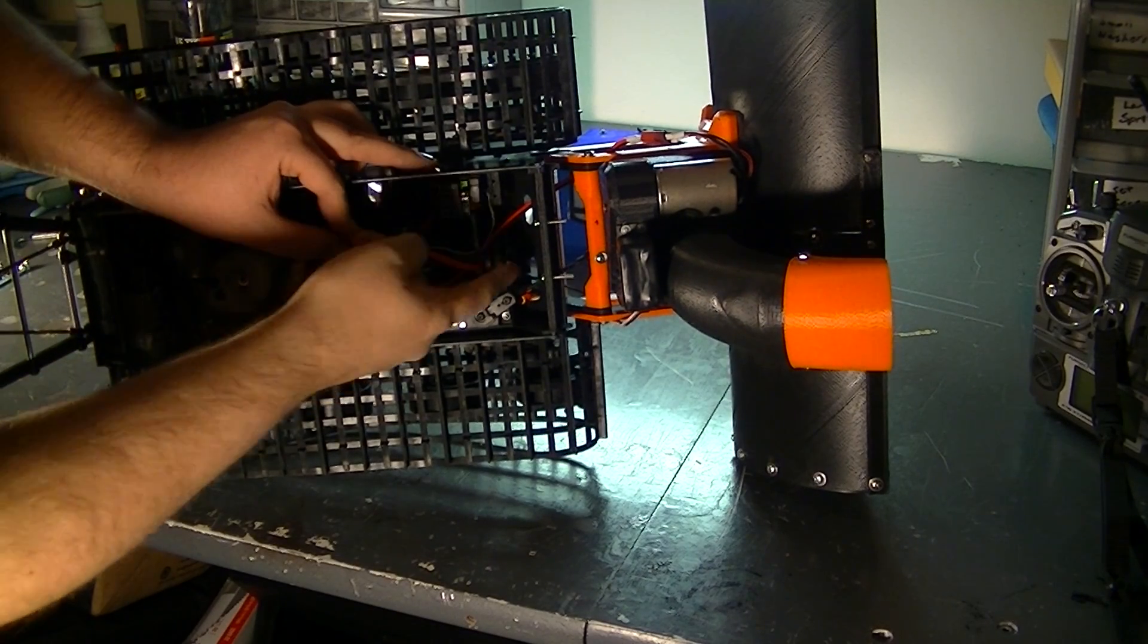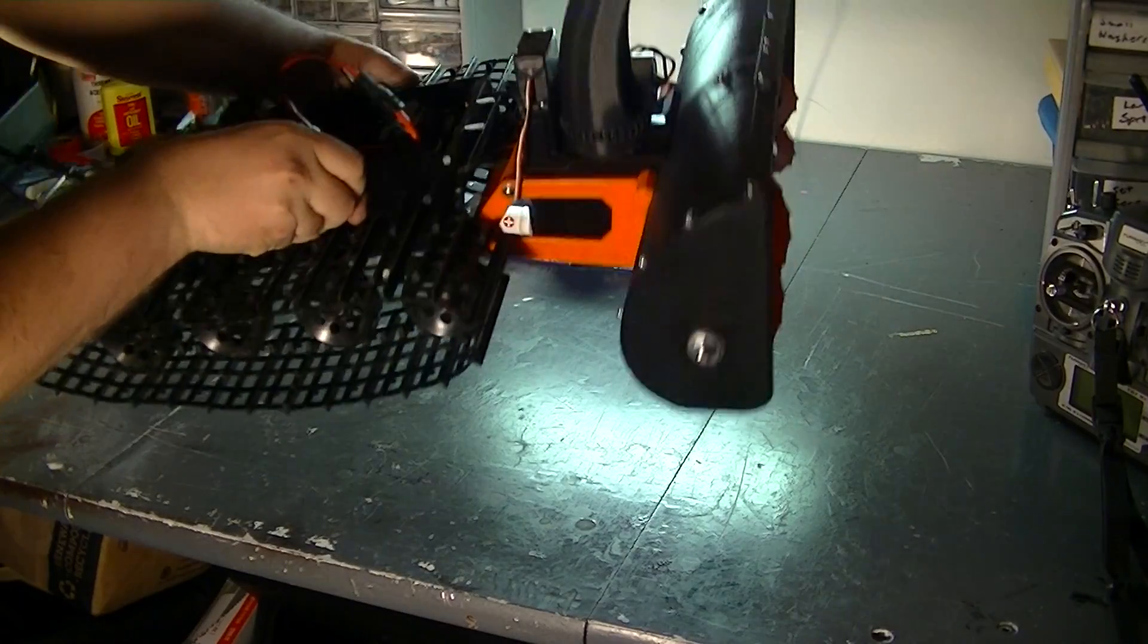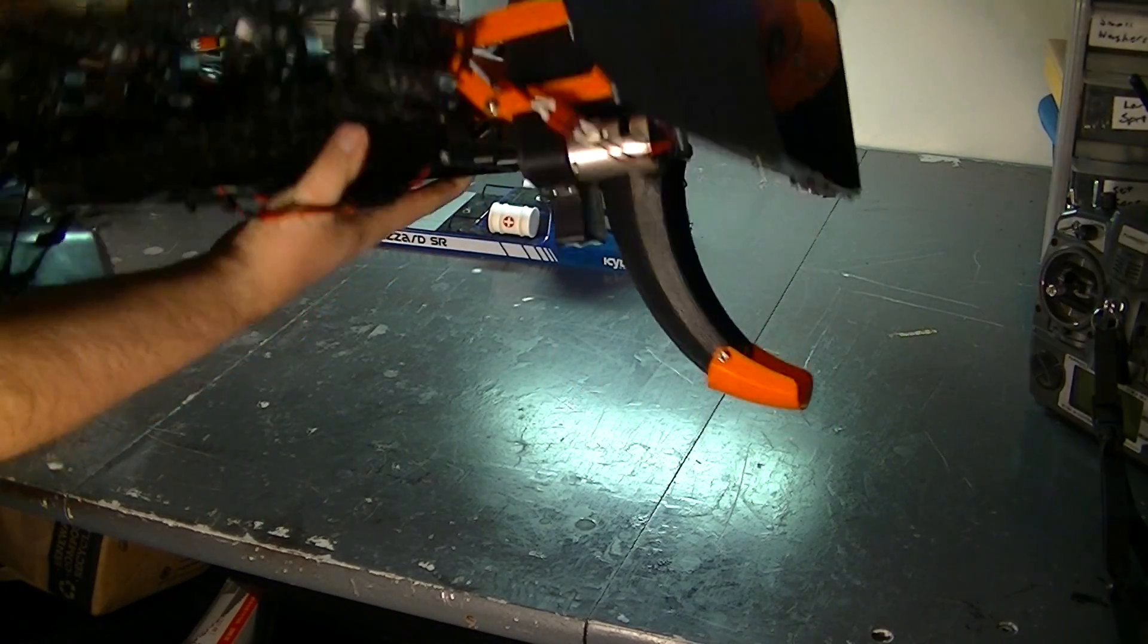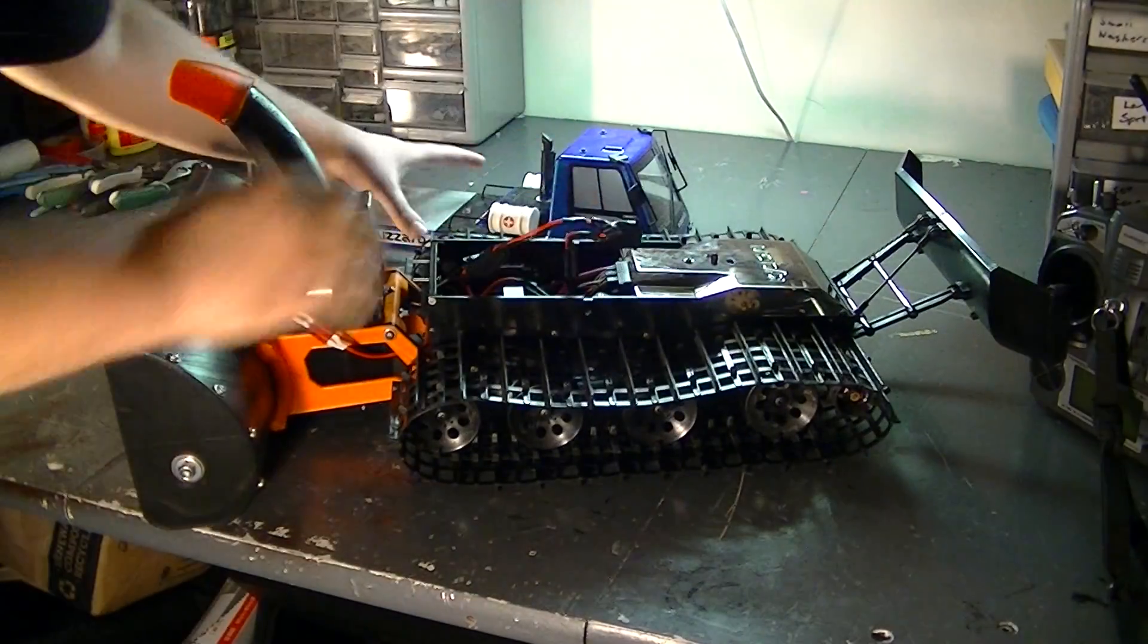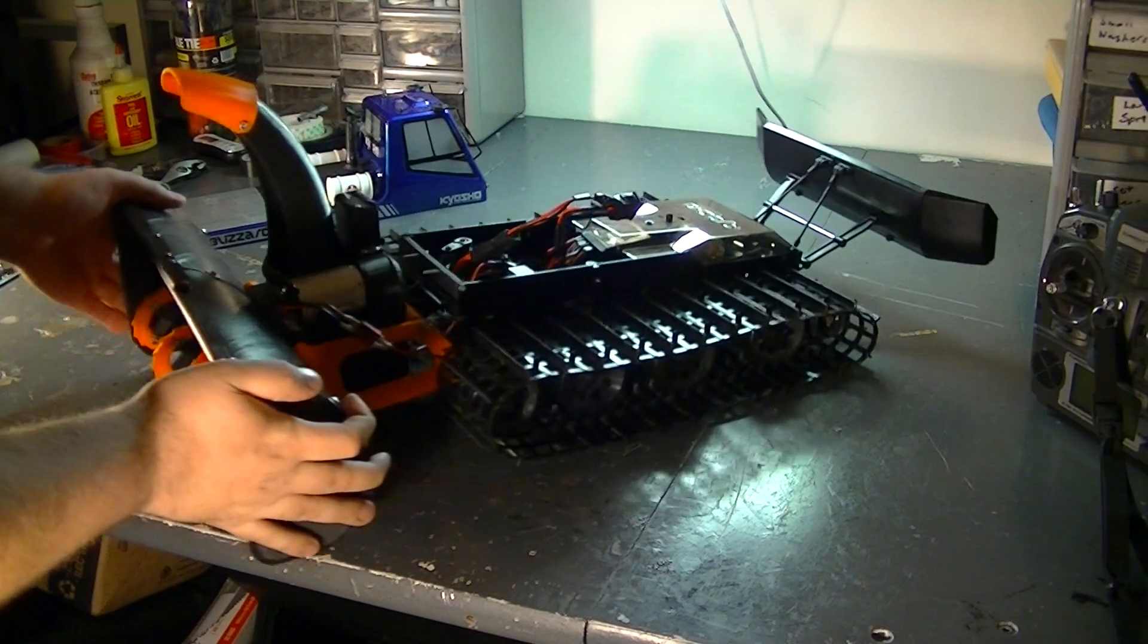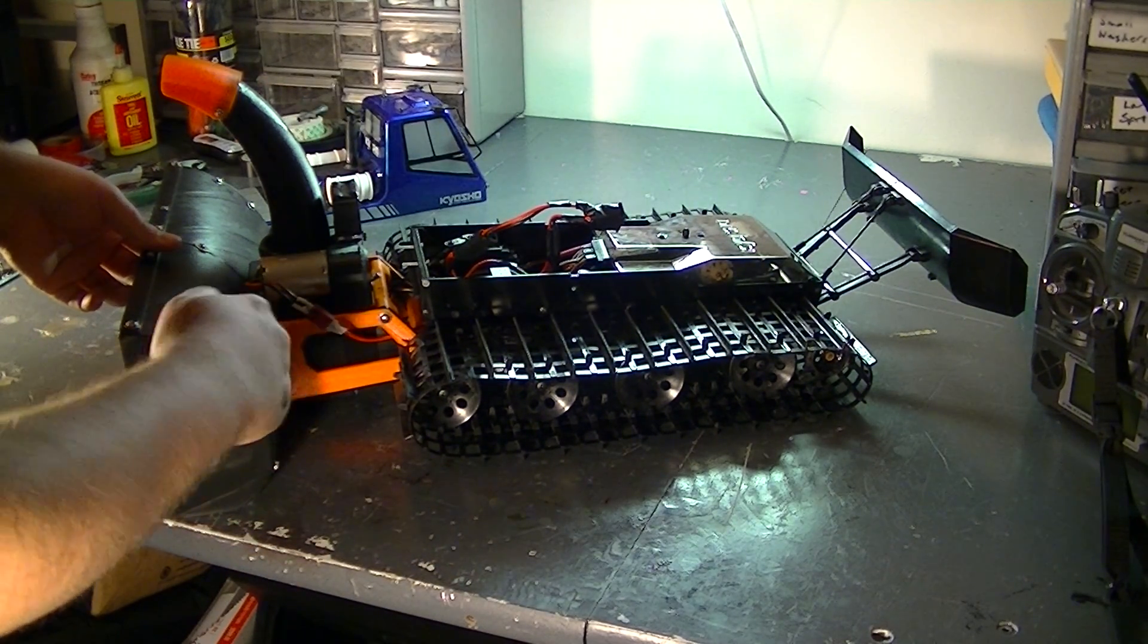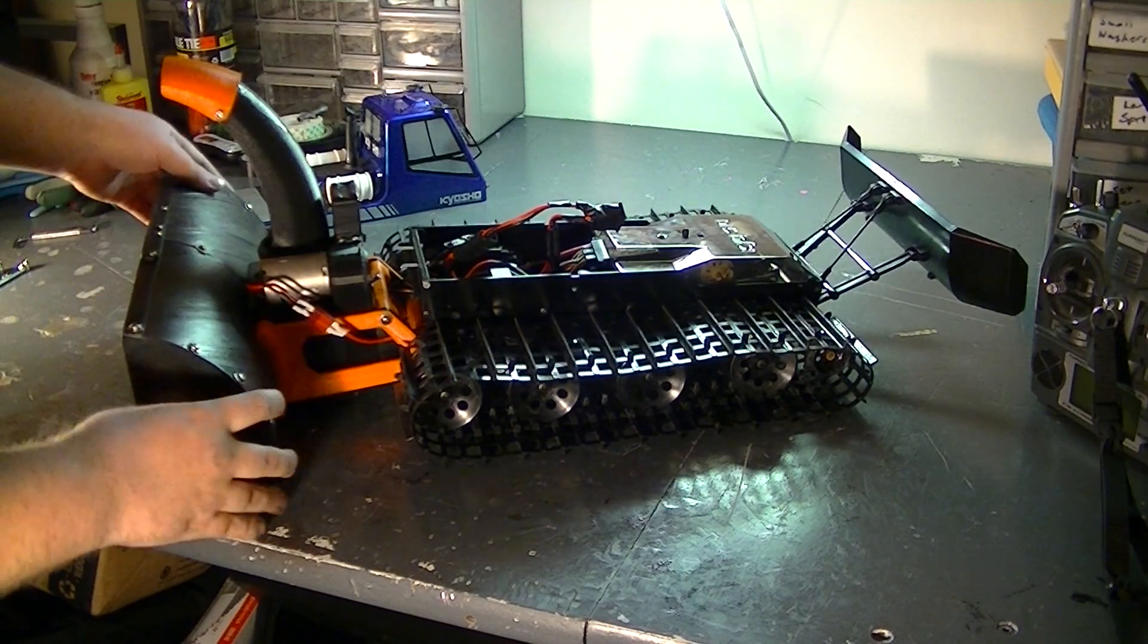And all this stuff is 3D printed. It's pretty strong. As you can see the mount holds up the weight of the snowblower pretty well and it's pretty sturdy. People think 3D printed stuff is weak which it can be, but it depends on how you actually print it. Like this is printed on the flat plane, so it's all really strong.